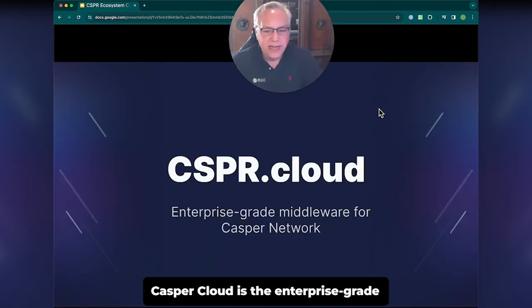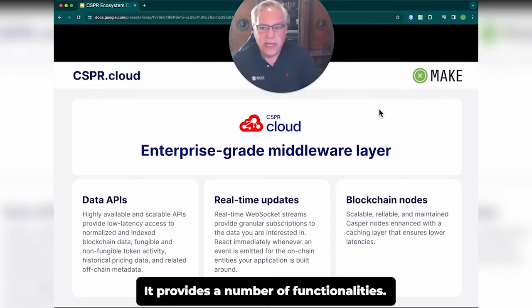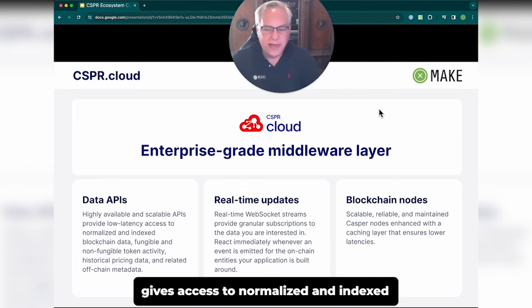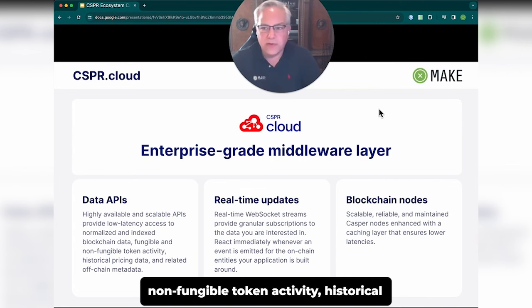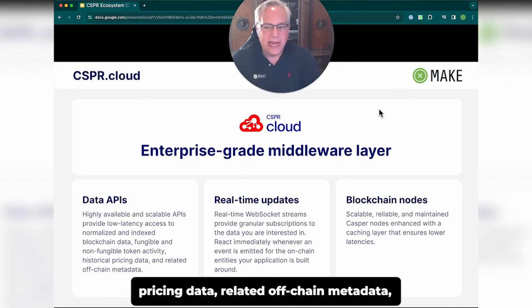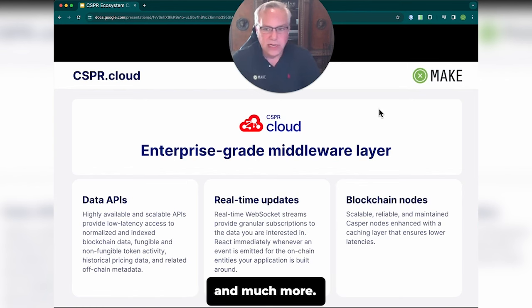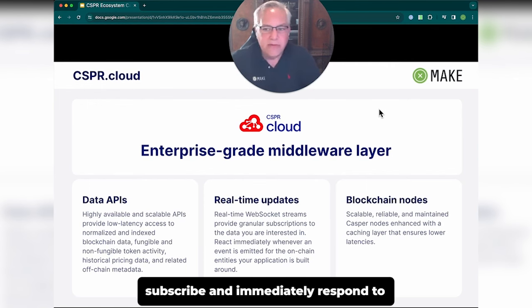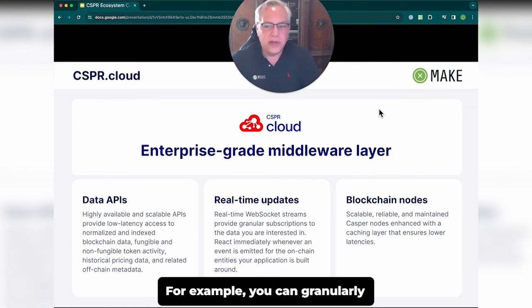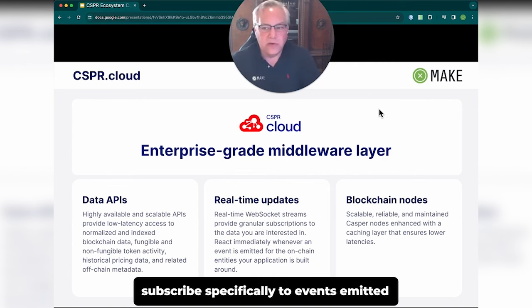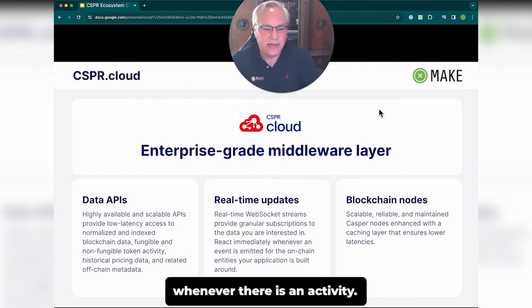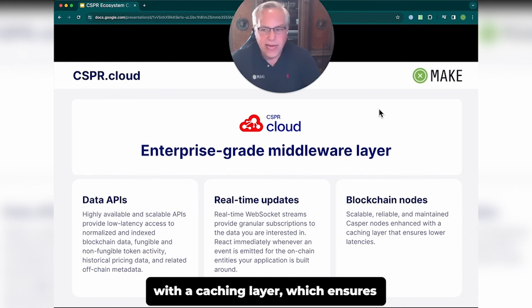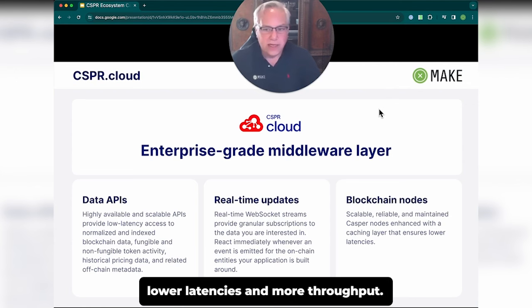Casper Cloud is the enterprise-grade middleware for the Casper network. It provides a scalable data API that gives access to normalized and indexed blockchain data, fungible and non-fungible token activity, historical pricing data, related off-chain metadata, and much more. Very excitingly, it has real-time WebSocket streams that let you subscribe and immediately respond to changes in entities around which your application is built — for example, you can granularly subscribe to events emitted by your smart contracts whenever there is activity. It also provides access to a Casper Nodes API enhanced with a caching layer, which ensures lower latencies and more throughput.